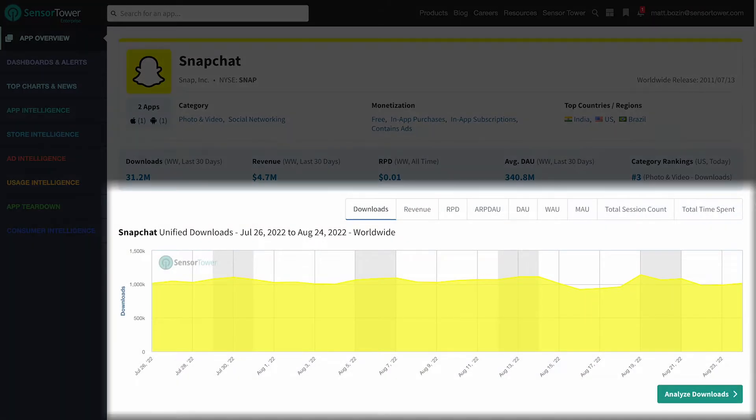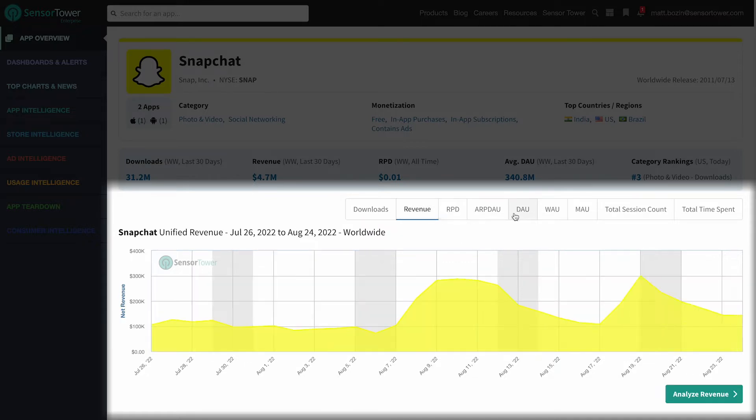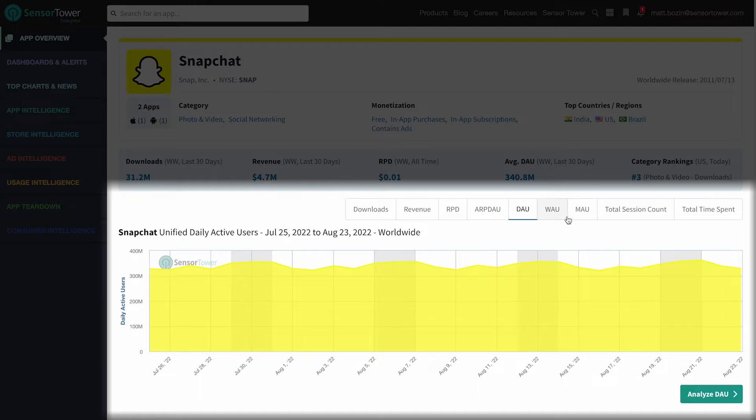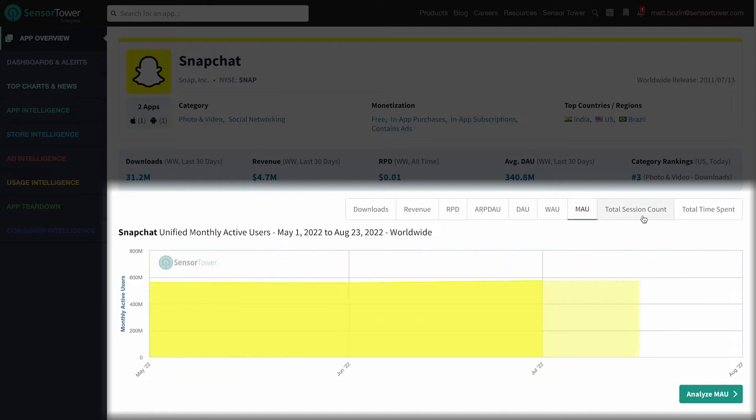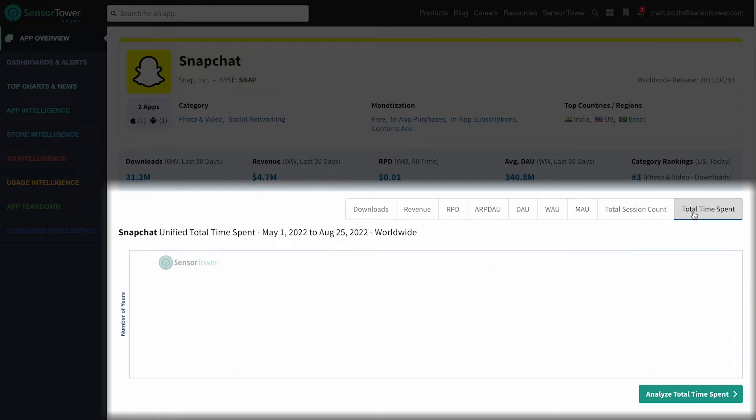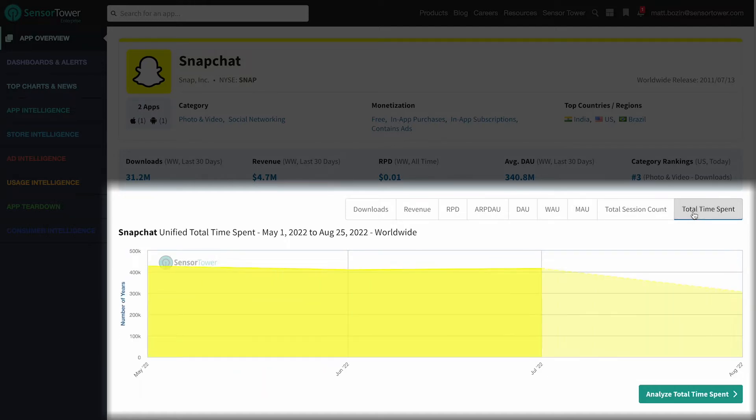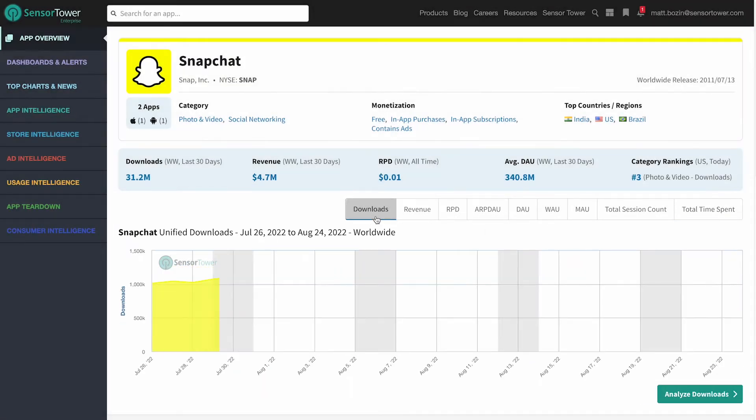Just below, you'll find a chart showing key app performance metrics worldwide for the last 30 days. You can also toggle between different views to quickly glean insights including downloads, revenue, and usage, depending on your Sensor Tower subscription.